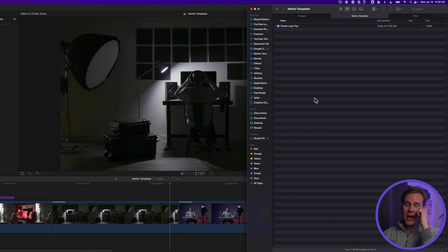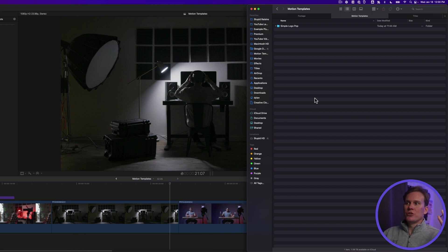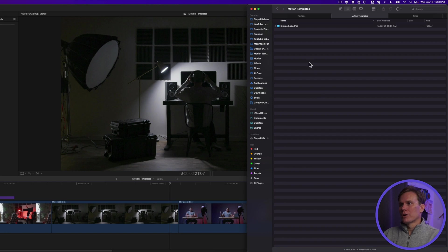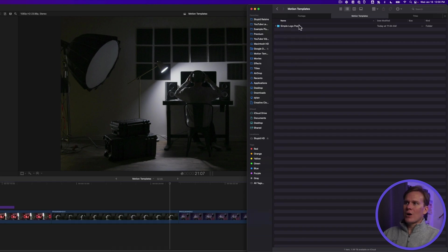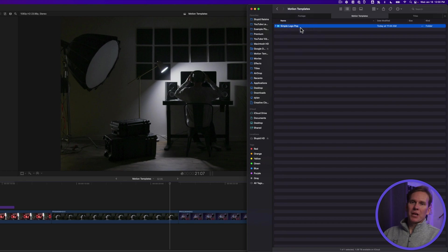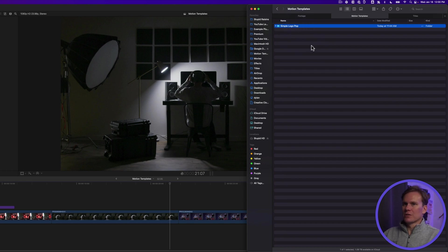Maybe you have some templates that you've downloaded, and you need to use them in Final Cut Pro. So there's a couple ways we can get them into Final Cut Pro. So I have some plugins I made. They're just simple little logo animations. I've downloaded them,